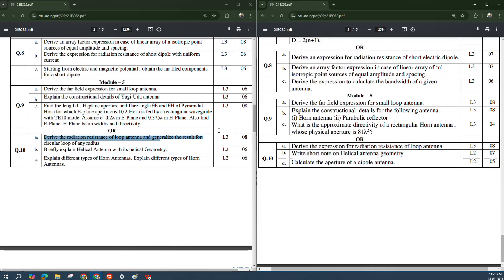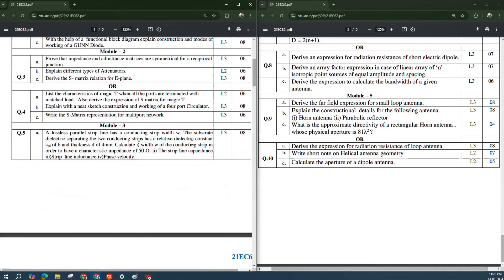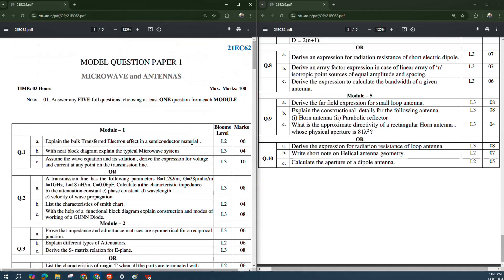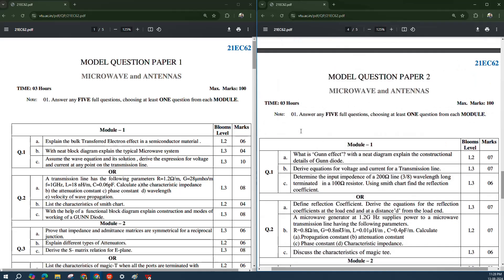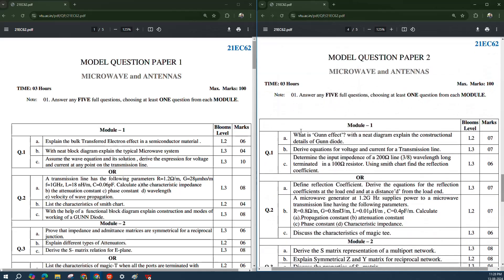So this is what the model question paper questions are — very, very important questions are given here. We are not supposed to miss those important questions for preparation. These two model question papers themselves are sufficient to treat as very, very important questions for your preparation.